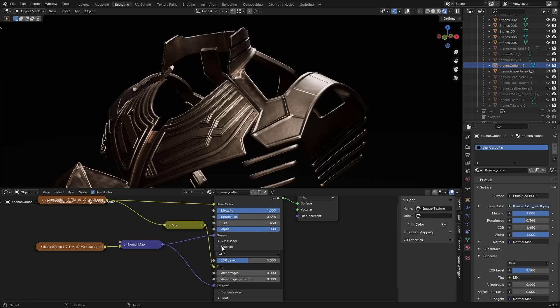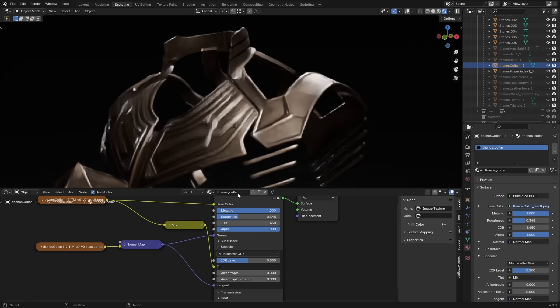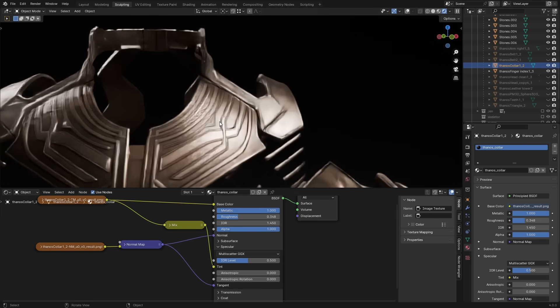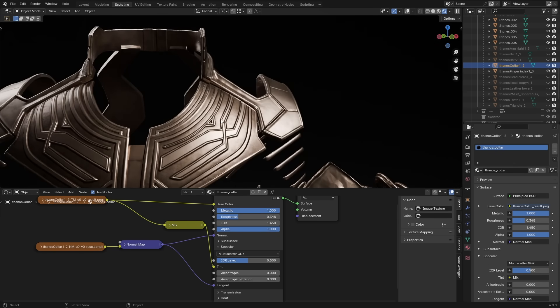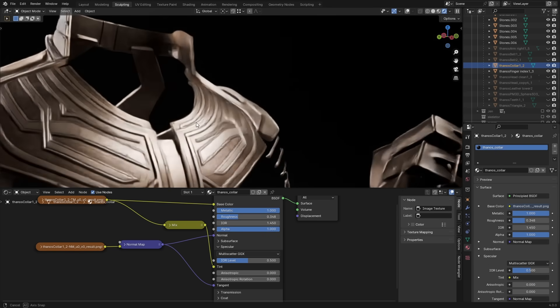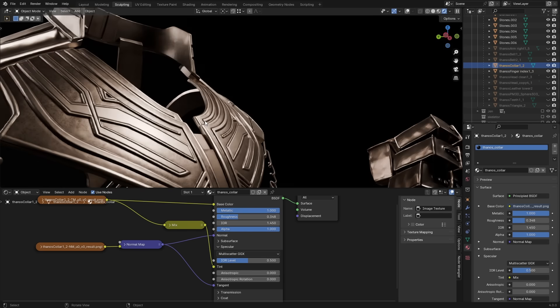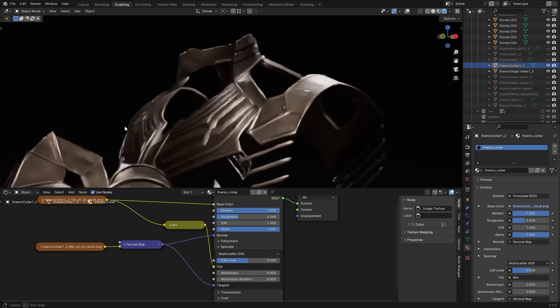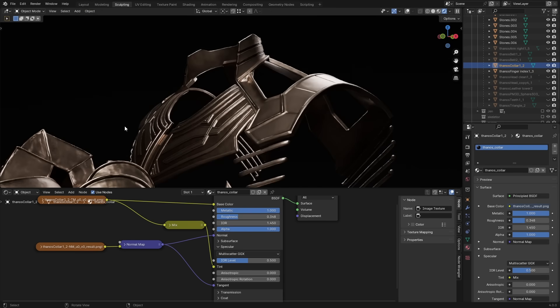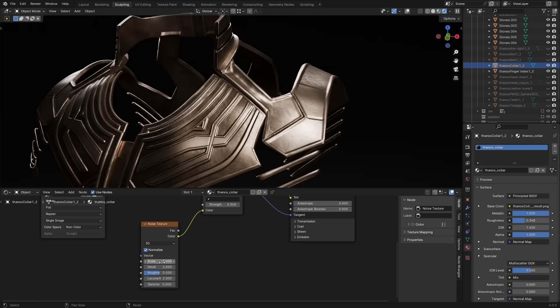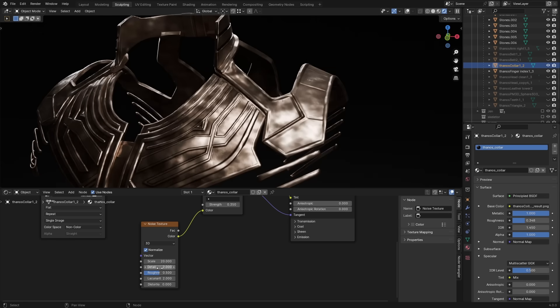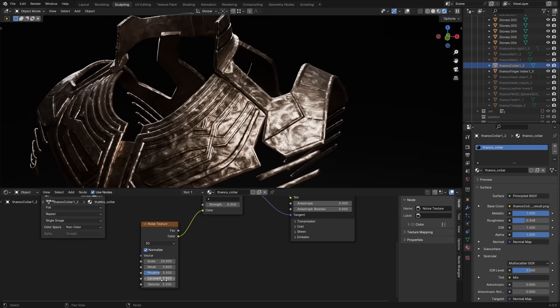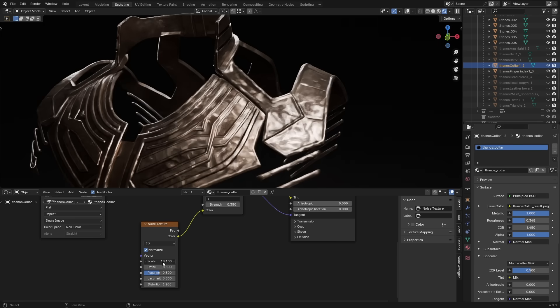Multi-scatter GGX is now more efficient, which also means that it's the default option. It's introduced better energy conservation, so old materials might look a little different. Some might be lighter and some might be darker. And finally, new inputs for the noise texture node. These just help you adjust your output better to your liking. And this goes for the Voronoi node as well.